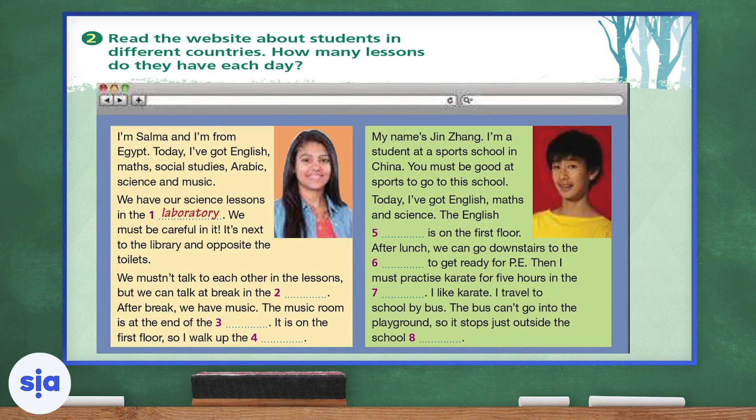I'm Salma and I'm from Egypt. Today I've got English, maths, social studies, Arabic, science and music. We have our science lessons in the laboratory. We must be careful in it. It's next to the library and opposite the toilets. We mustn't talk to each other in the lessons, but we can talk at break in the blank.